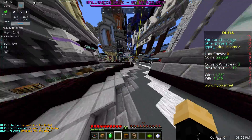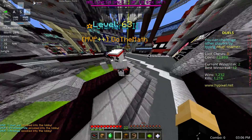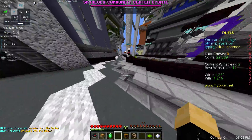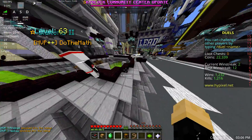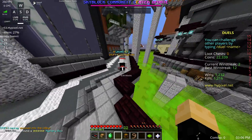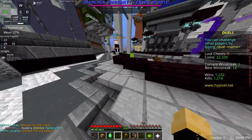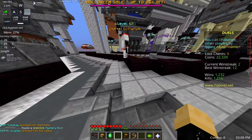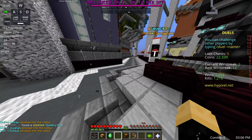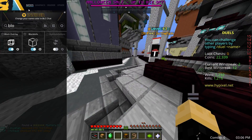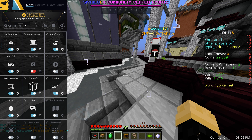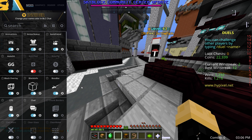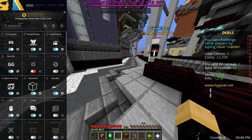In my last video, someone asked how to change the Badlion HUD stuff, like the keystrokes in the top left and everything else in the top left as well. So I'll show you how to do that. If you press R Shift, it should take you here to this menu.